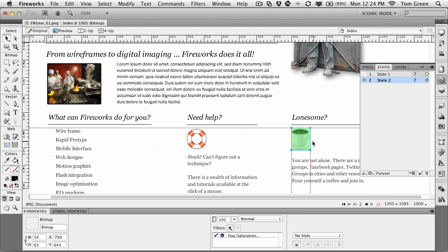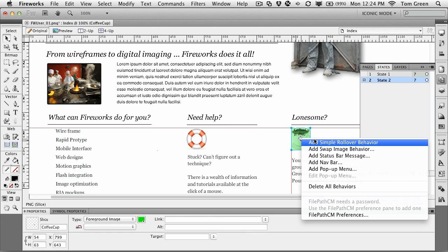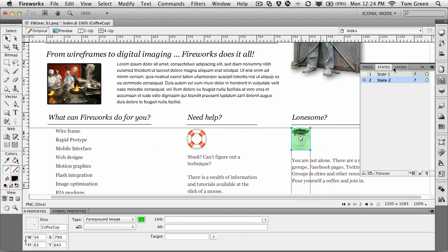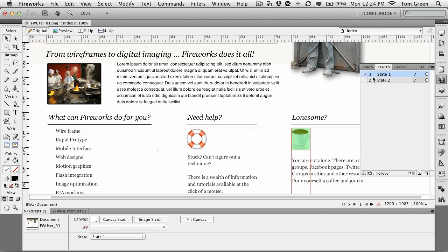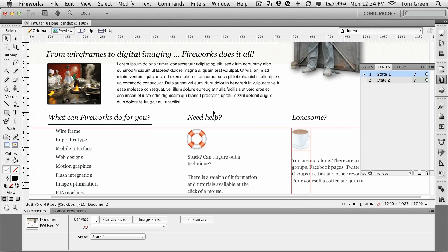If I select the slice and click that little target right there, that allows me to add a simple rollover behavior. I go from state 1 to state 2. And if I test the movie, preview, notice I get that nice little rollover behavior right there. So there you go.